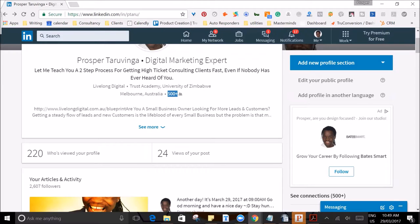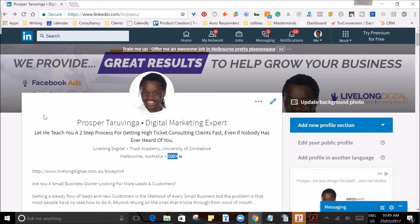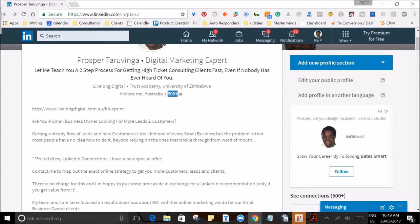Make sure you answer connection requests from people who want to join your network, and also look through your address book to find others to connect with. Keep going until you pass 500 — LinkedIn stops counting after 500.